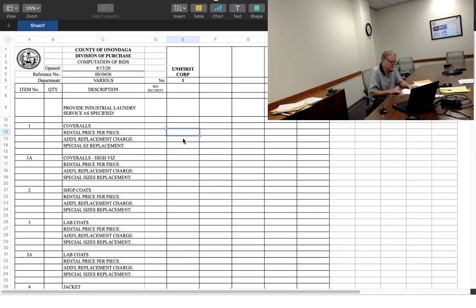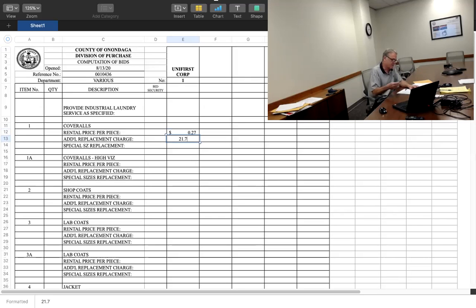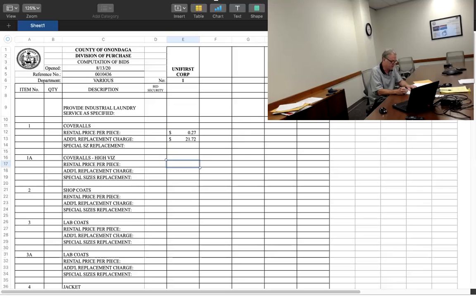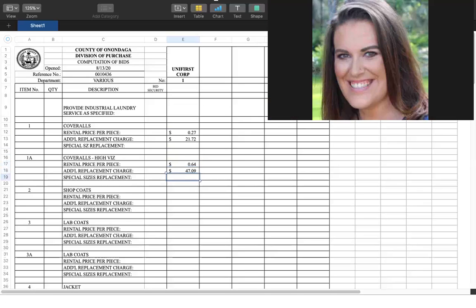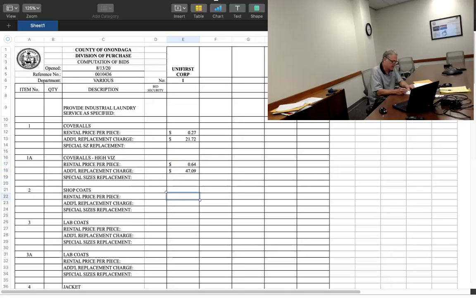21.72, 64 cents. 27 cents, 47.09. Shop coats, 25 cents, 20.33.